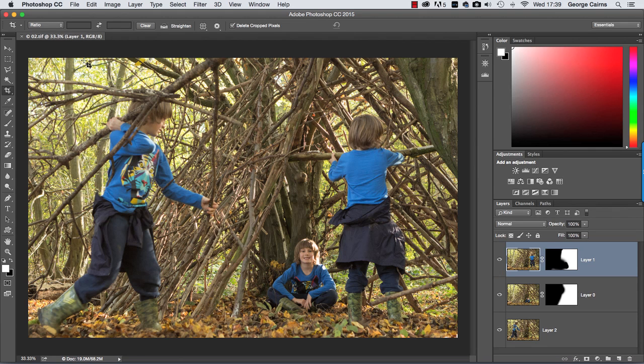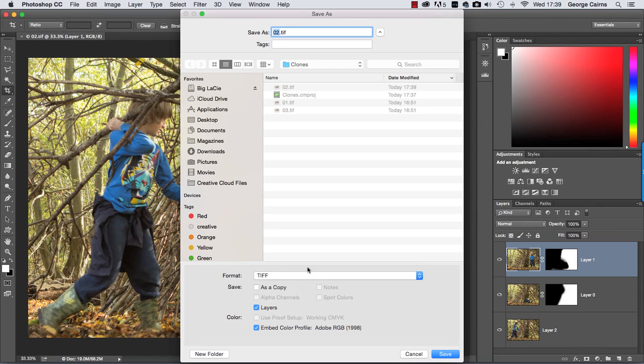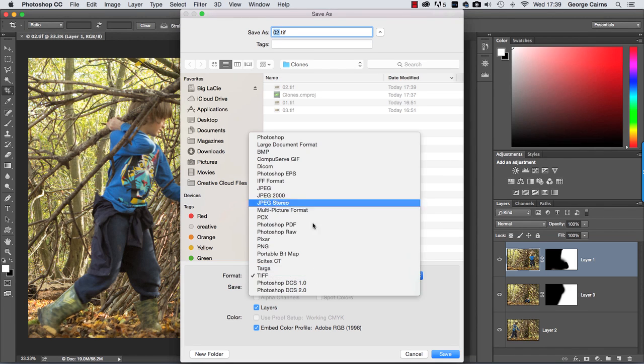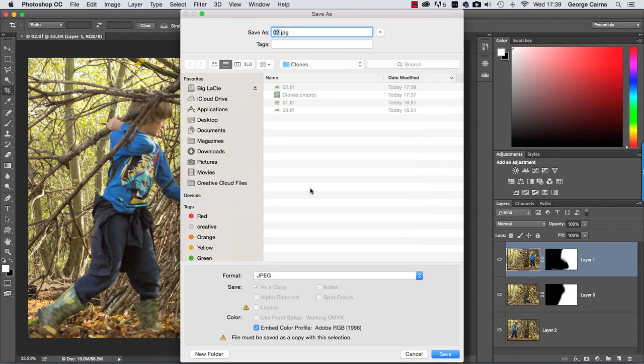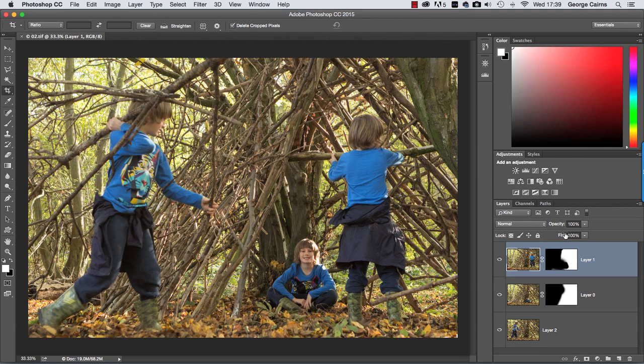But you might want to share the image with family and friends, so if you go to File and choose Save As, you can change it to a flat JPEG, call it Clones and click Save, and that will then be something you can upload to the web to share on social media sites, etc.